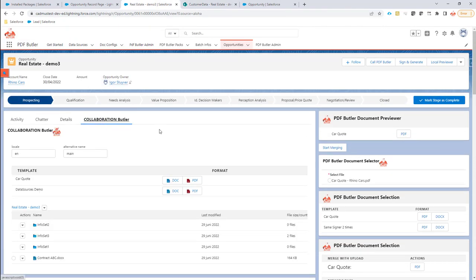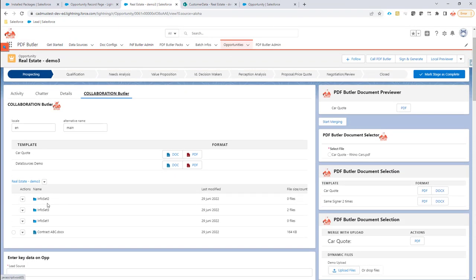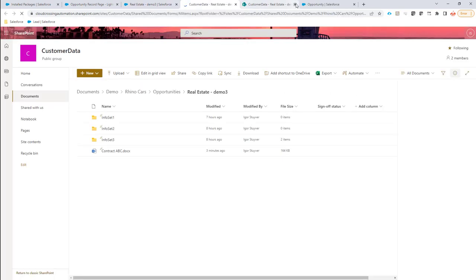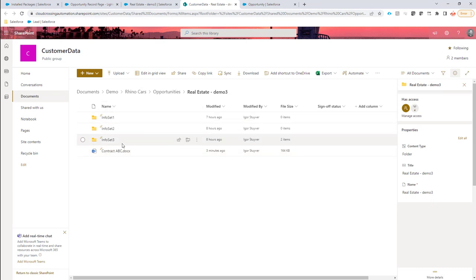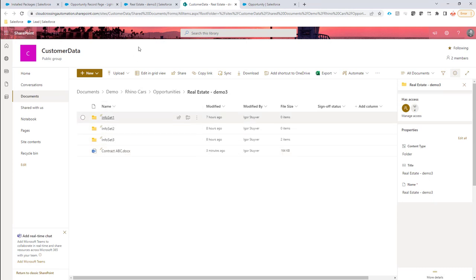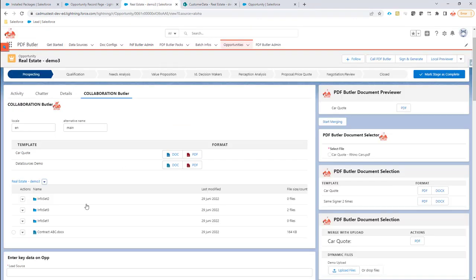As you can see here, we can easily go from this setup here into SharePoint. I open this in SharePoint automatically and you see all of the information is there, our file is there, and we see the same thing over here.